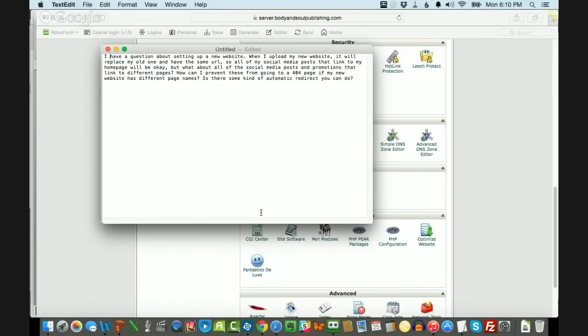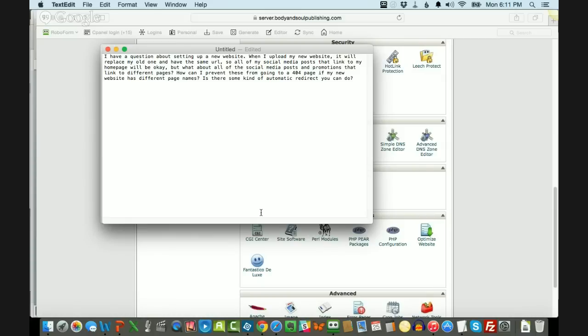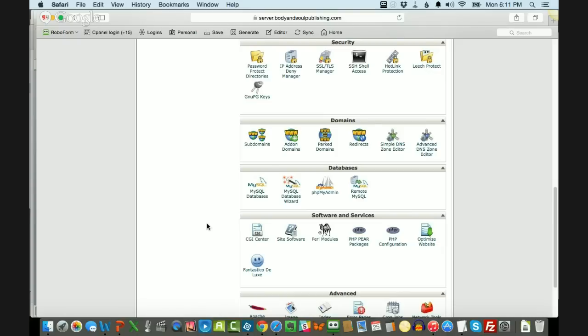She says, I have a question about setting up a new website. When I upload my new website, it will replace my old one and have the same URL. So all of my social media posts that link to the homepage will be okay. But what about all of the social media posts and promotions that link to different pages? How can I prevent these from going to a 404 error page if my new website has different page names? Is there some kind of automatic redirect you can do?